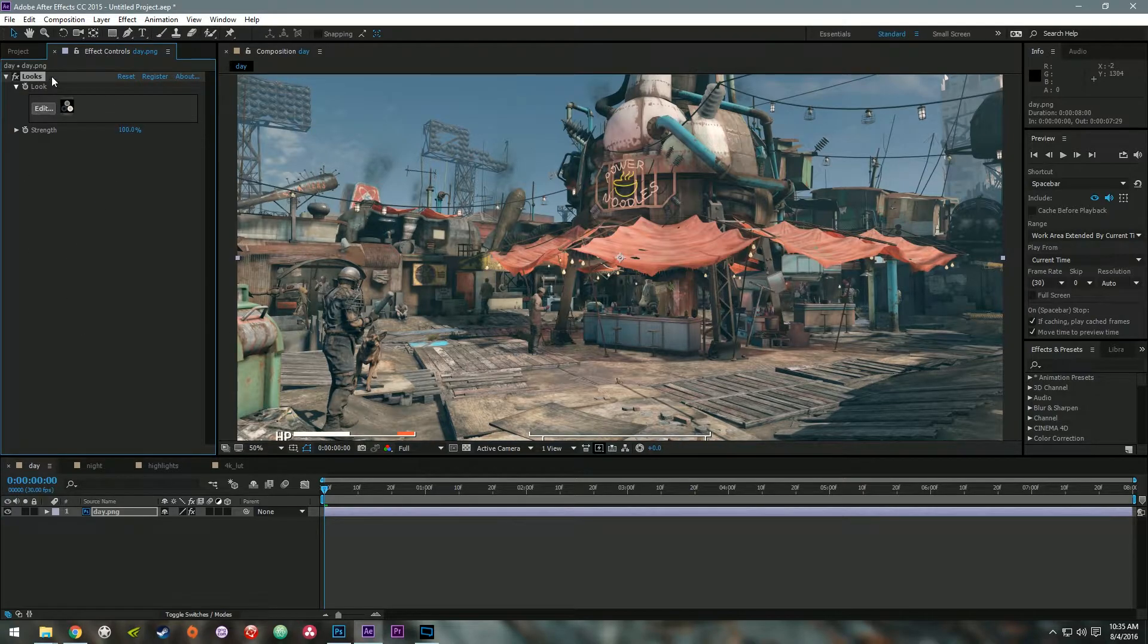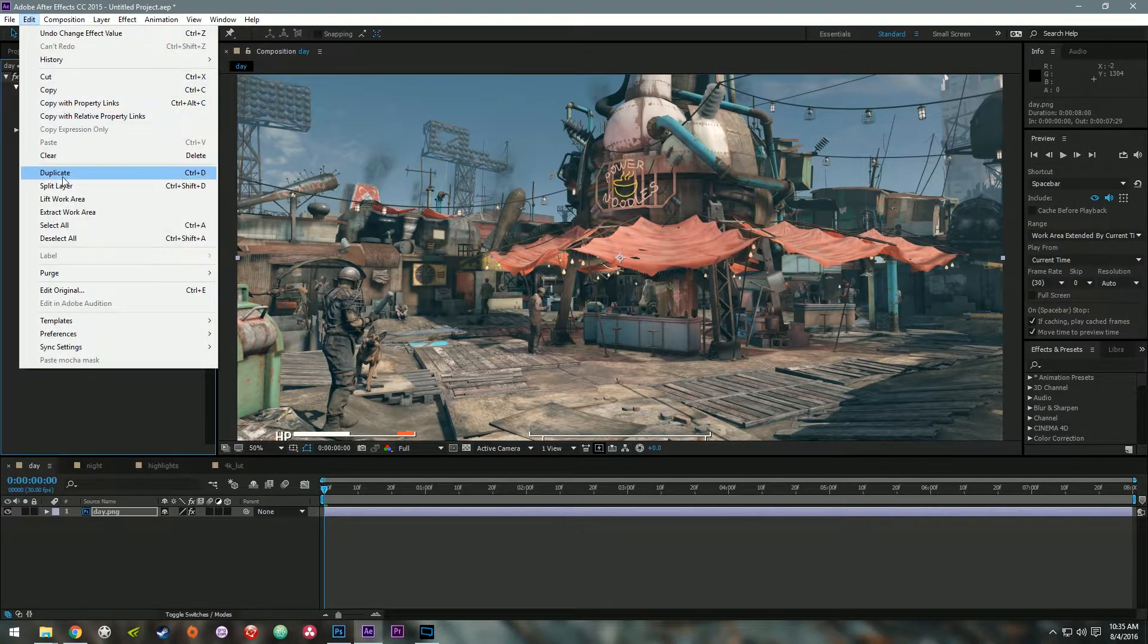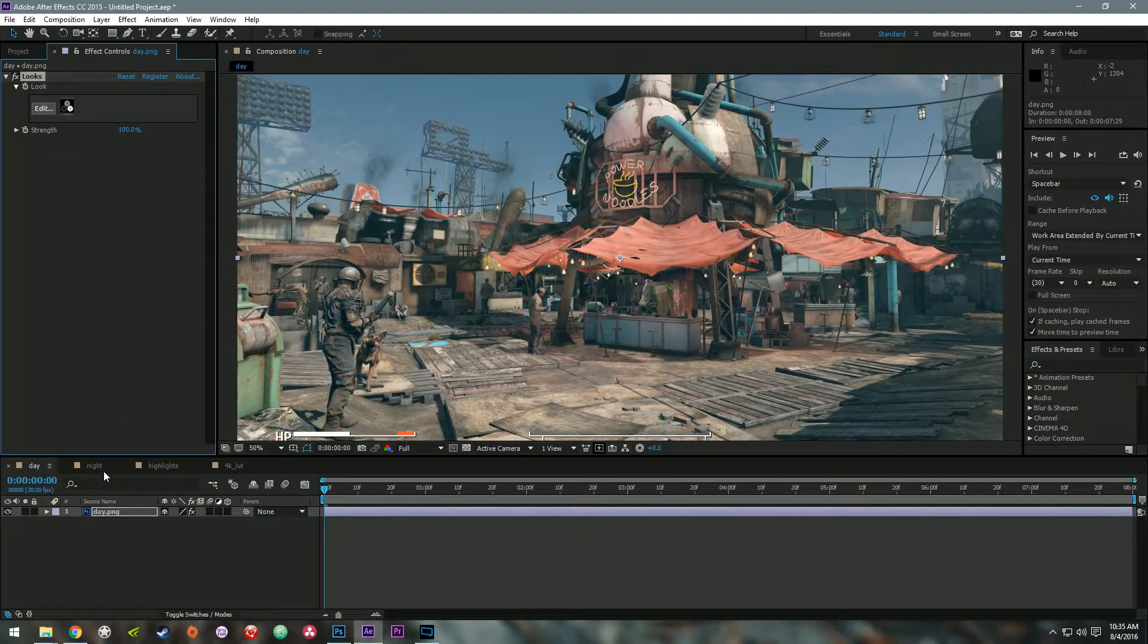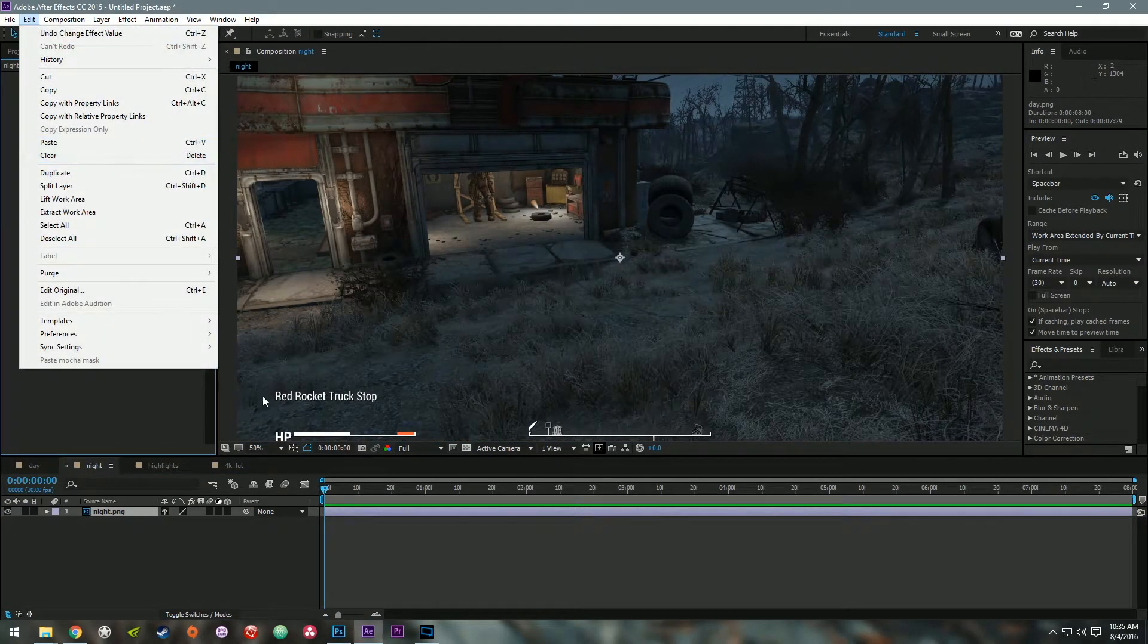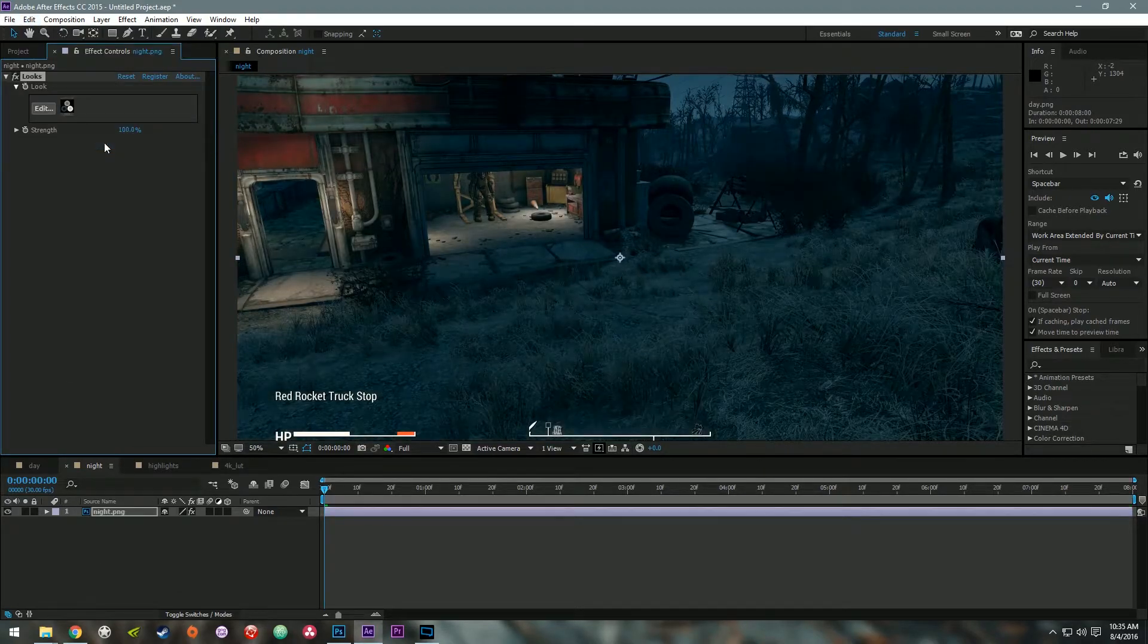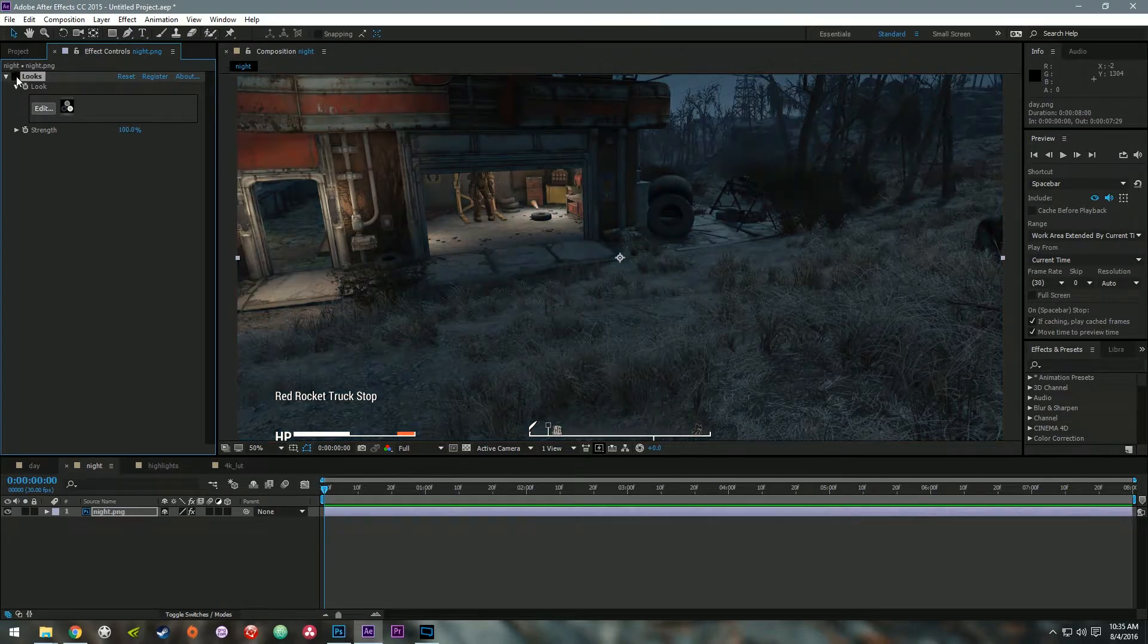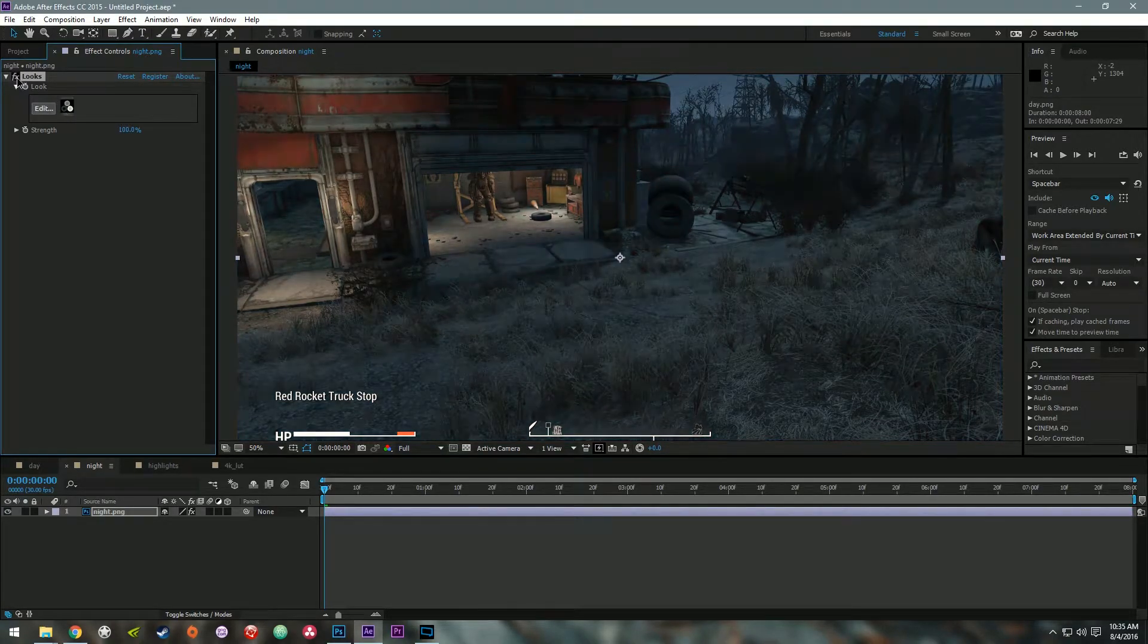So we can click the check mark here. So click on the Looks effect. Click Edit. Hit Copy, or you can hit Control-C. And hit Edit Paste on the Night image. Or you can hit Control-V. Now, toggling this on and off. This looks okay.